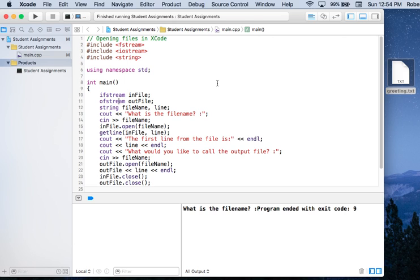I have two variables set up — one is called infile and the other one is called outfile — and I can choose any name that I want for those. These are variable names, so if I'd like to call it input file, I can do that. It's up to me what I name my variables.